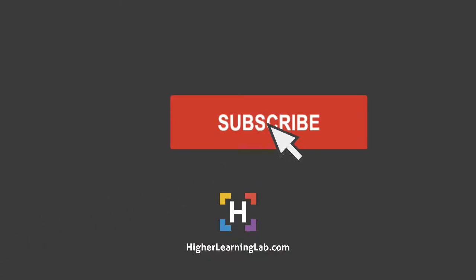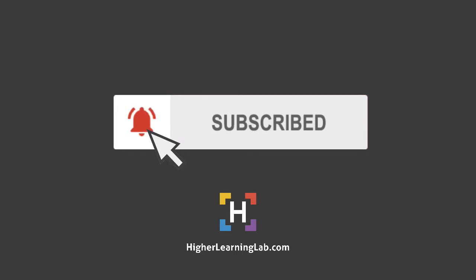If it's your first time here, hit subscribe, then hit the bell notification icon to be notified when I publish more tutorials for you. With that out of the way, let's learn more about HTML table cells, how to use them, where to use them, when to use them, over in the screen capture, I'll see you there.